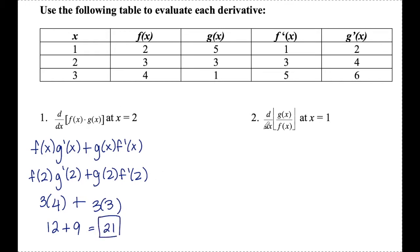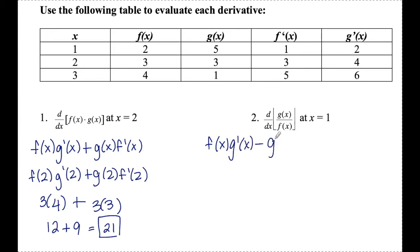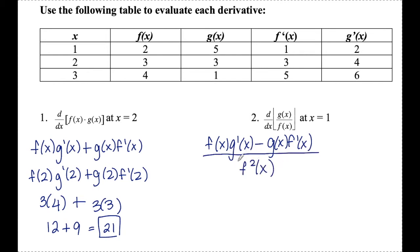Number two: the derivative of g of x over f of x at x equals 1. Since this is a quotient of functions, I have to apply the quotient rule. That's low d high — f times g prime — minus high d low — g times f prime — all over low squared. You'll see a function squared written in two ways: either f squared of x, or f of x whole thing in brackets squared. Both notations mean the same thing — find the value of f of x and then square that value.